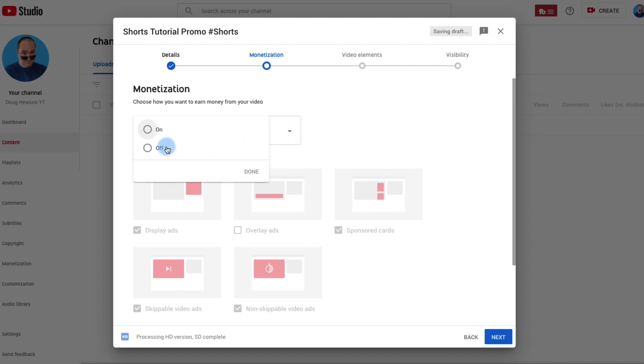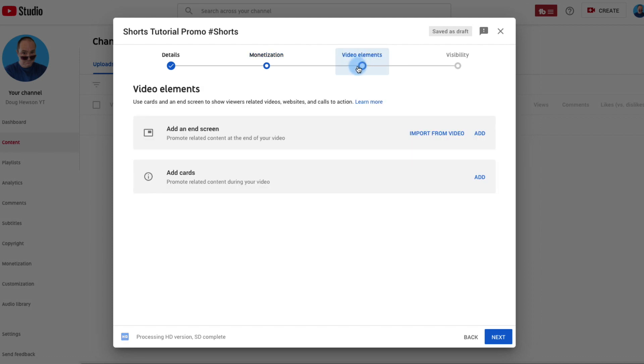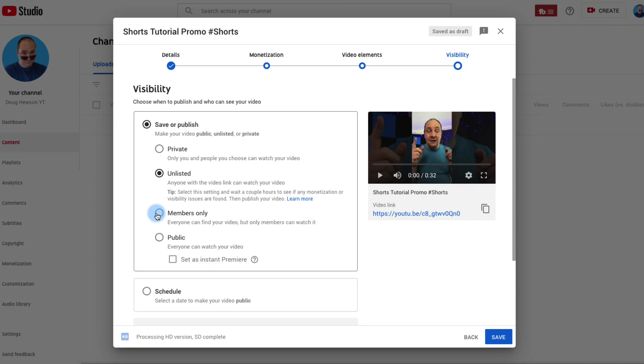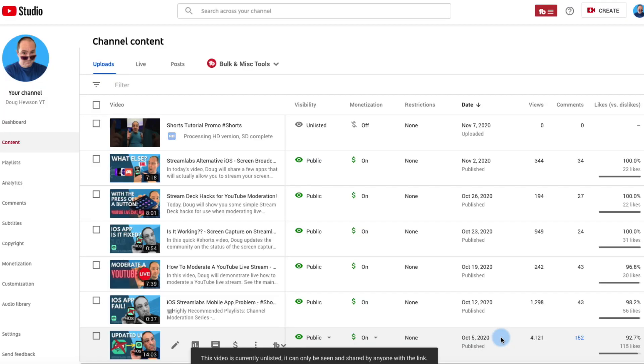For monetization — because it's a Short I'm not going to bother and I'll turn that off. Under video elements I can add an end screen, but that will only work if it's being played from my channel page or a playlist. If it's in the Shorts shelf I don't believe the end screens pop up at all. This is just going to sit here in private until I've finished editing the main tutorial video.